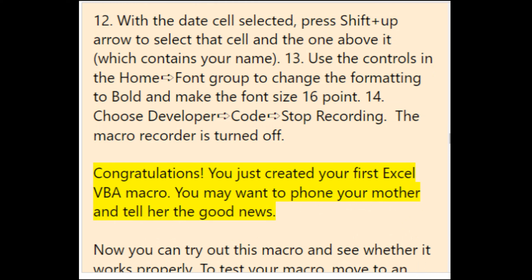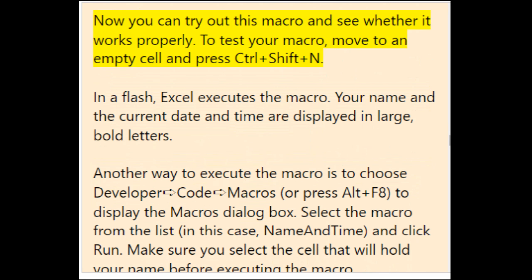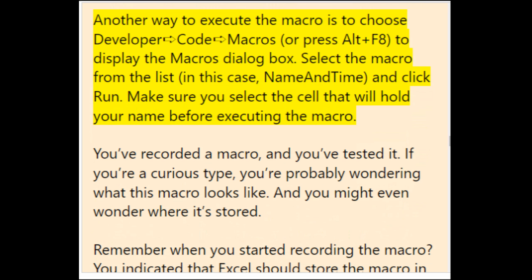Congratulations — you just created your first Excel VBA macro. To test it, move to an empty cell and press Ctrl+Shift+N. Excel executes the macro, displaying your name and the current date and time in large bold letters. Another way to execute the macro is to choose Developer > Code > Macros or press Alt+F8 to display the Macro dialog box, select the macro (NameAndTime), and click Run. Make sure you select the cell that will hold your name before executing the macro.